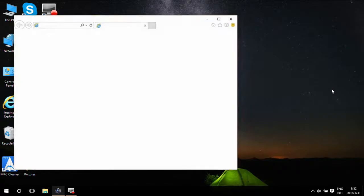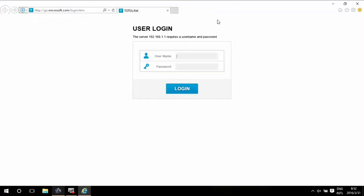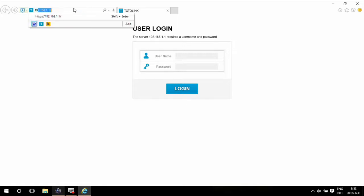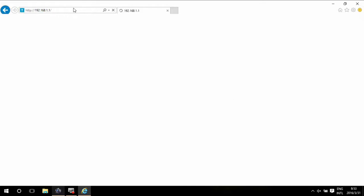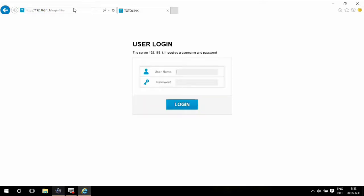Then the management web page will pop out automatically. If not, type in the gateway address here to login this page. Input admin for both the username and password. Then login.